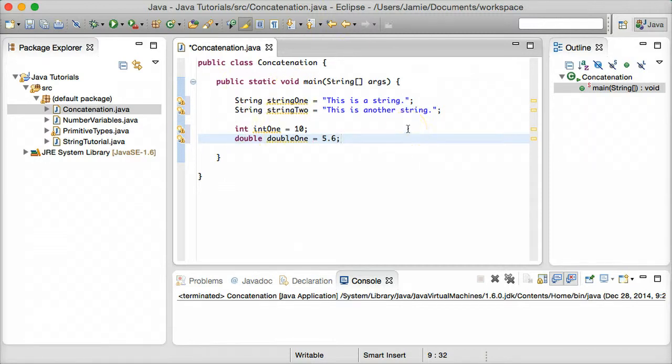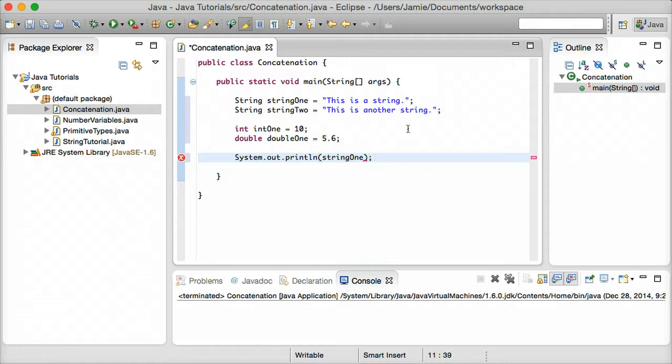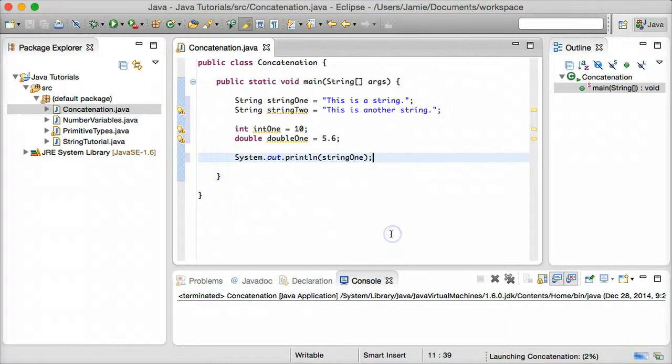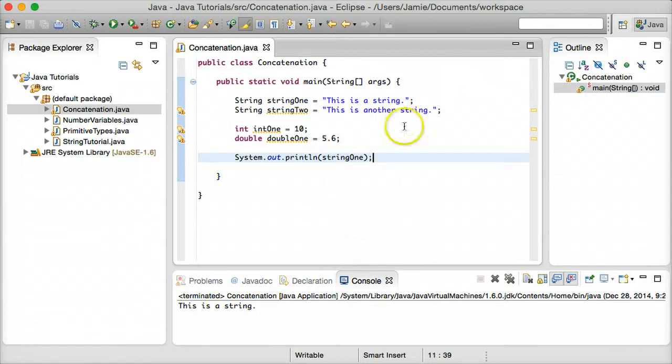And what we're going to do is let's print out the first string variable. So we'll say system.out.println, and we're going to print string1. And let's go over here, compile this, save it, and see that right now we have the printed out version of string1, which is, this is a string. So that works fine and dandy.